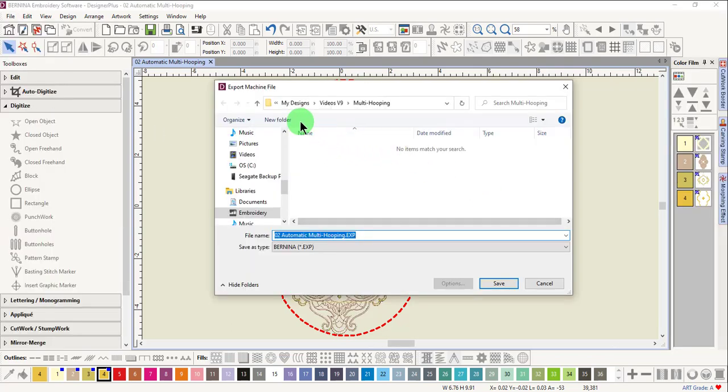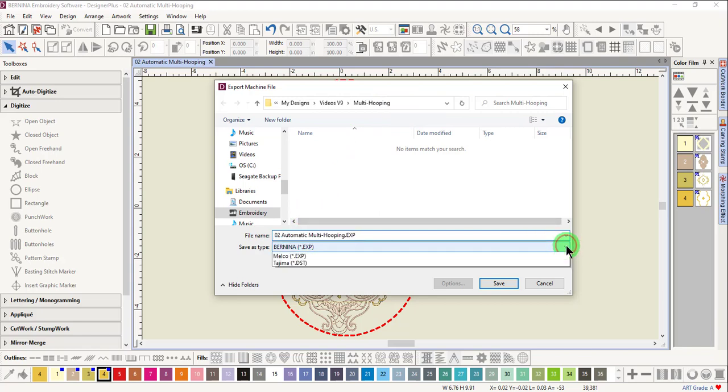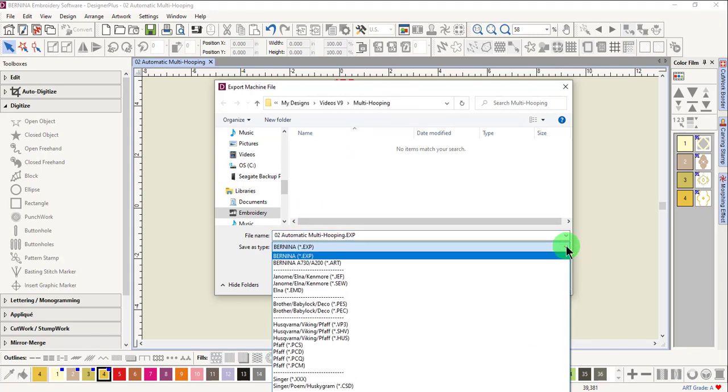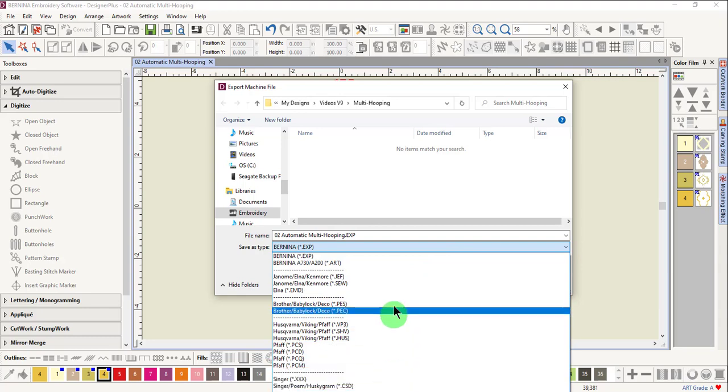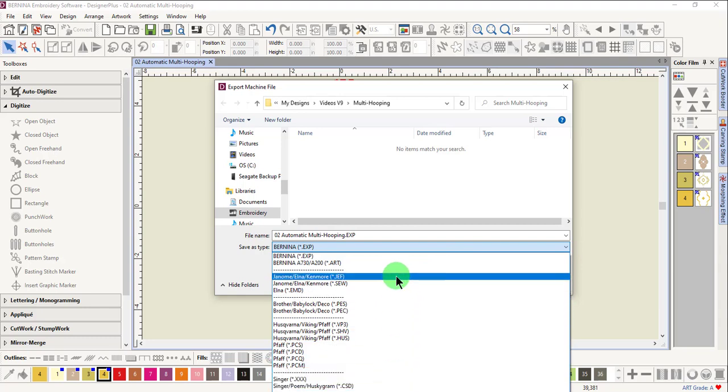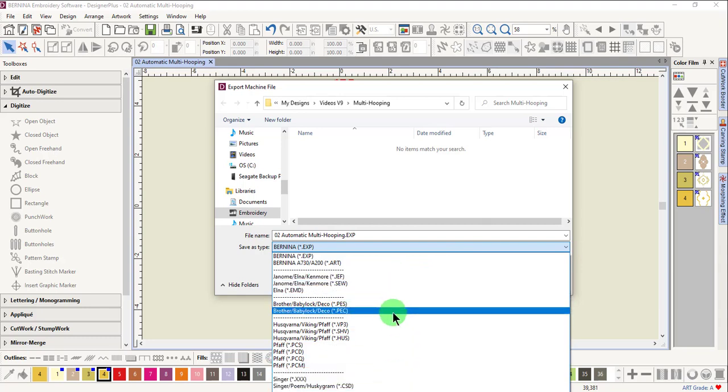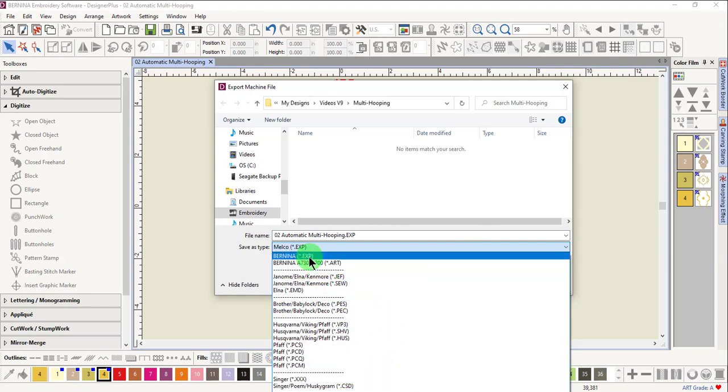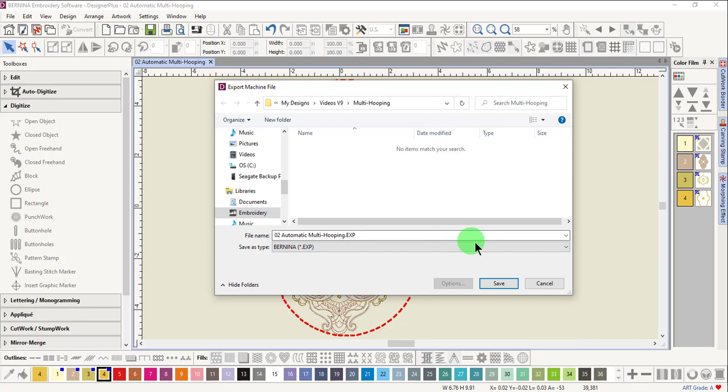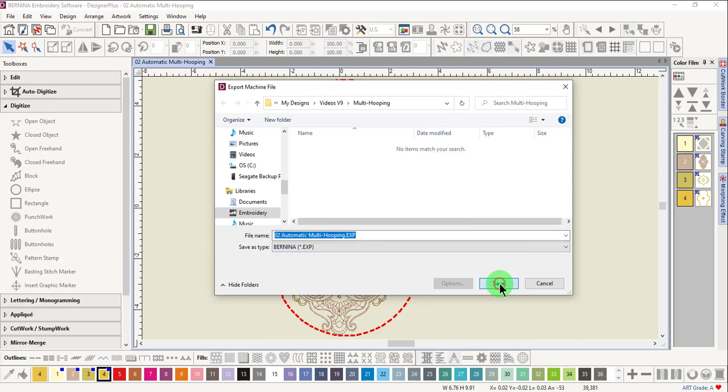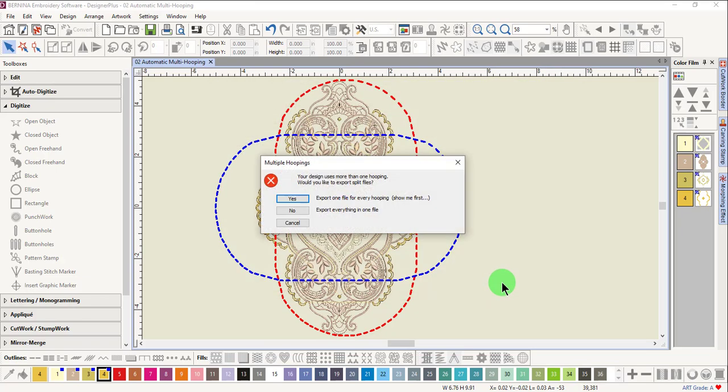Navigate to the location to save the file. Click on the drop-down arrow by Save as Type and you can choose among several different formats. Choose the format you wish to use and click on Save. A dialog box will open. Click on Yes to export one file for every hooping.